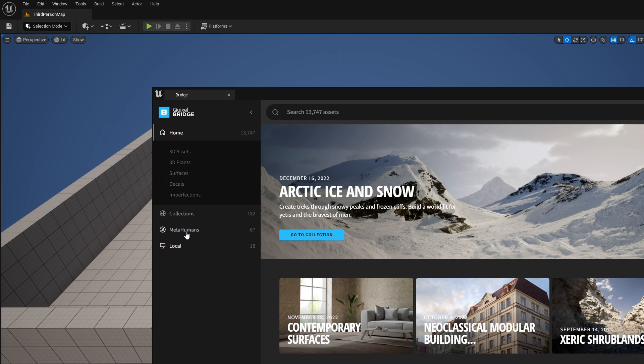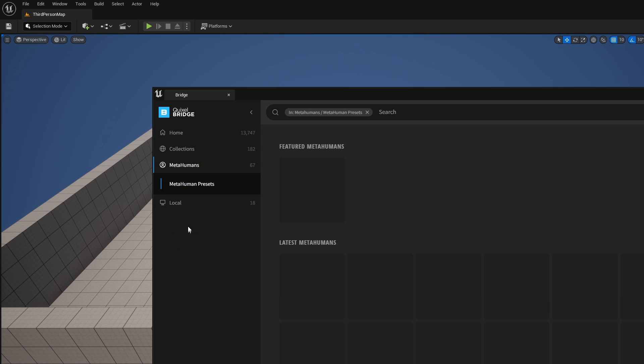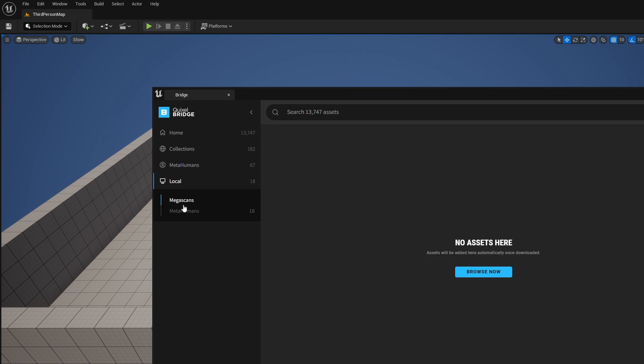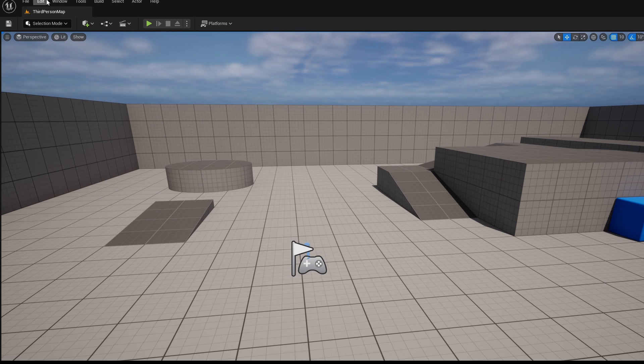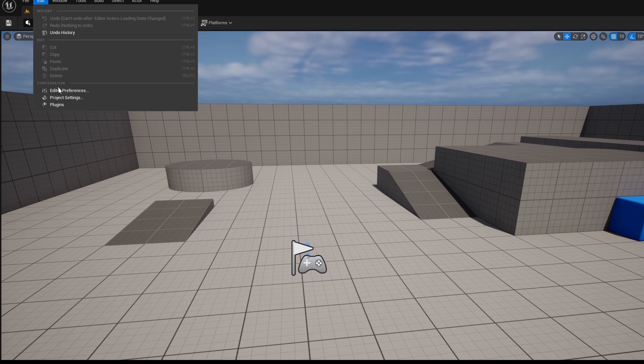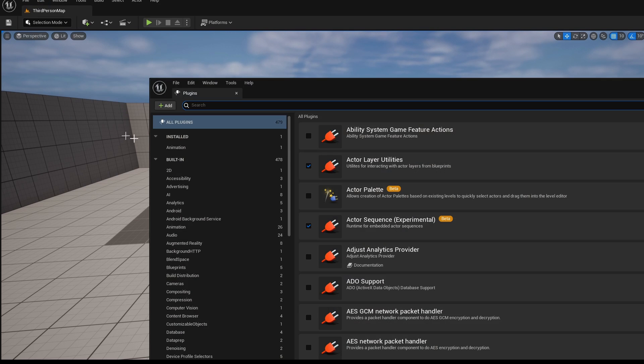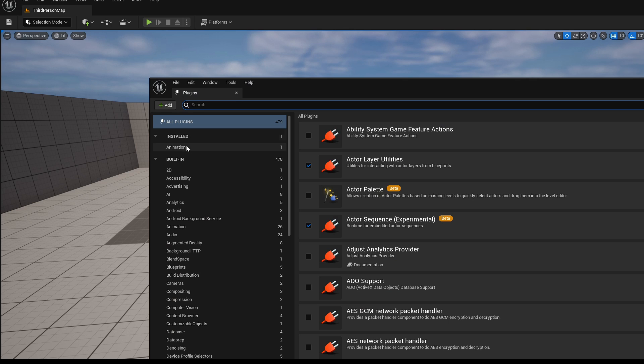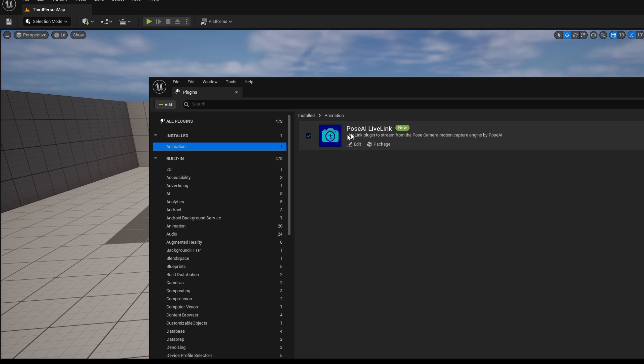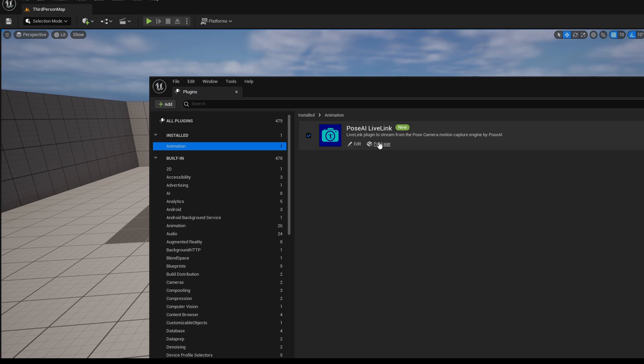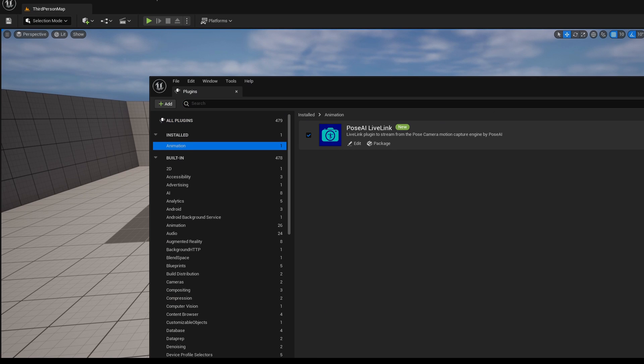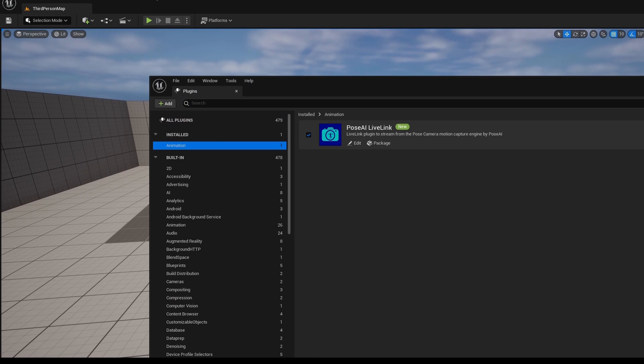First, import your favorite MetaHuman into the project. Check the Unreal documentation if you don't know how. Now, check to make sure you have the free Pose AI plugin installed in Unreal. It's available on the Unreal Marketplace.